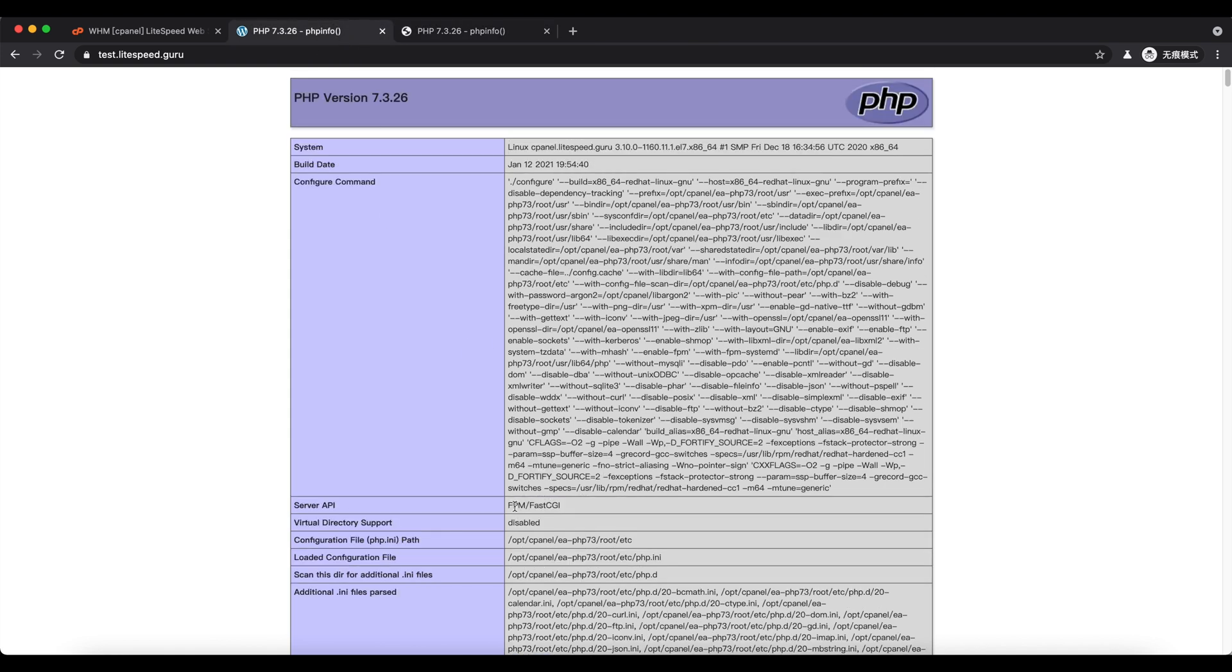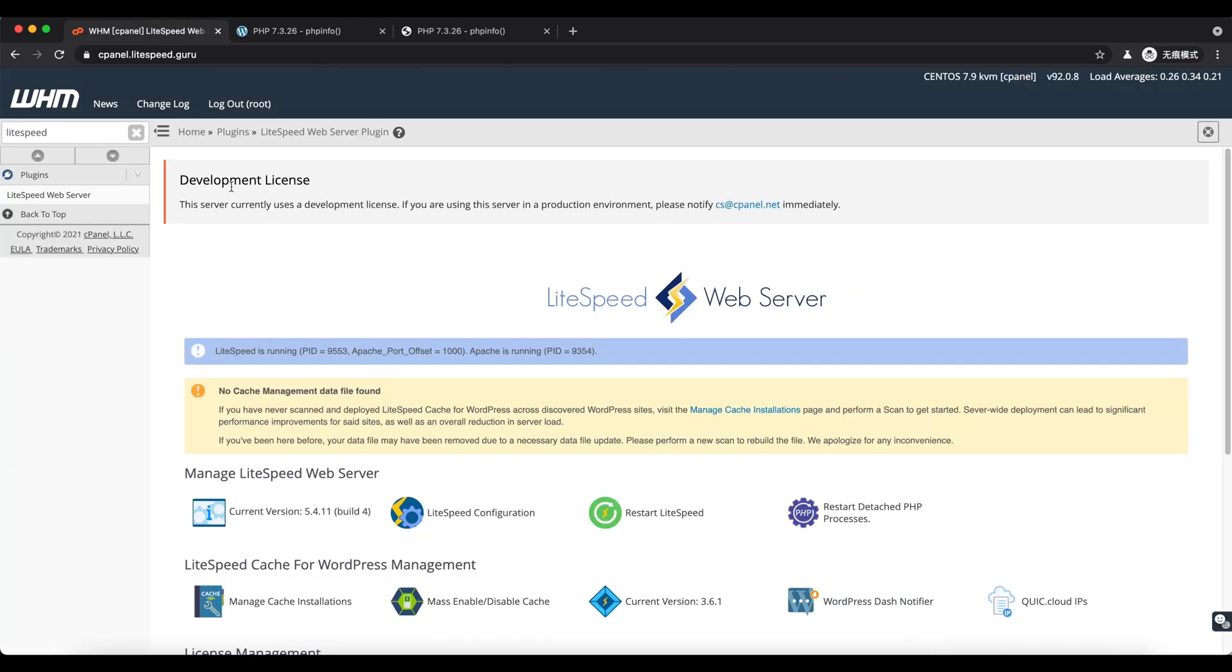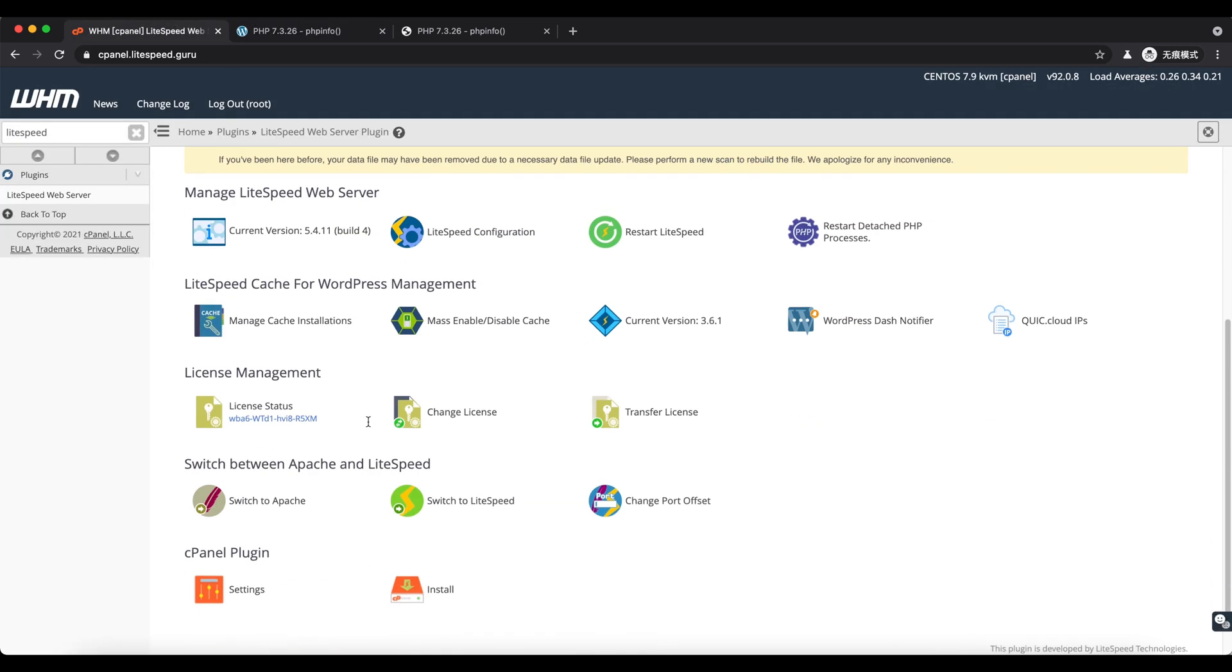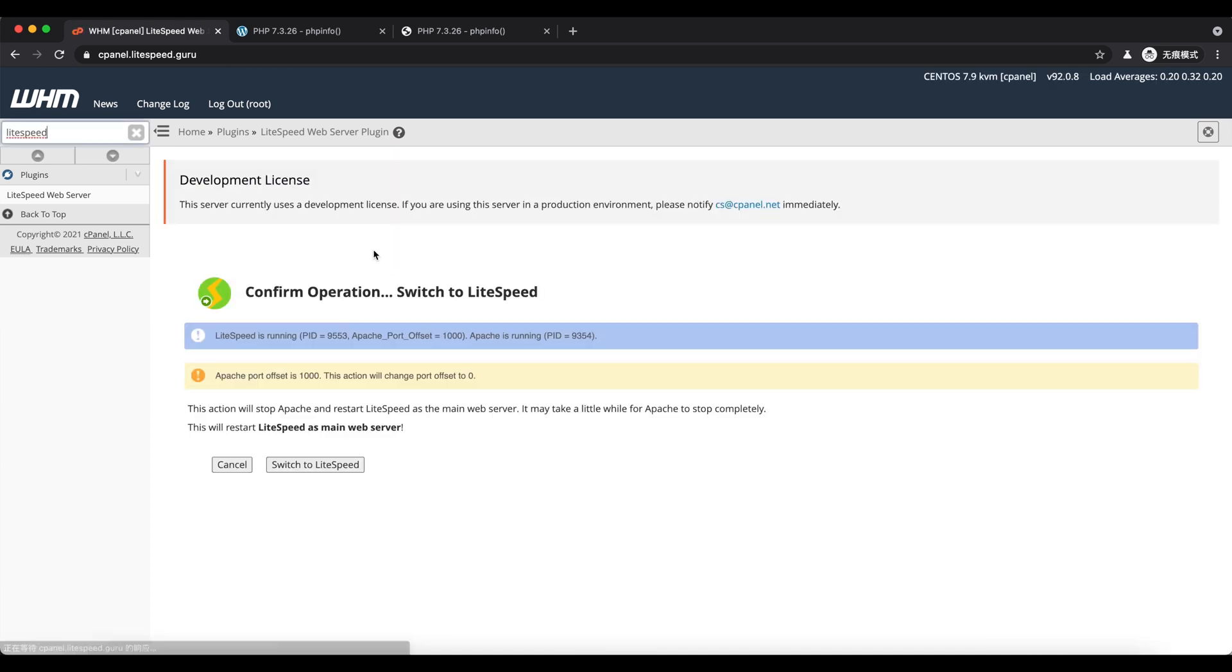The server API shows LiteSpeed and FPM FastCGI respectively. Now let's switch the main web server to LiteSpeed. This will completely stop Apache.